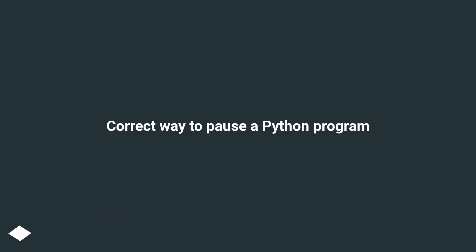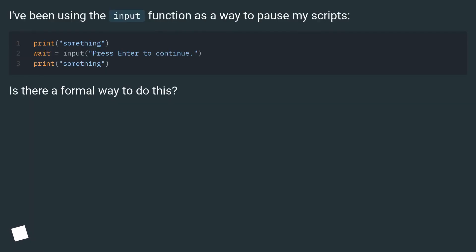Correct way to pause a Python program. I've been using the input function as a way to pause my scripts. Is there a formal way to do this?